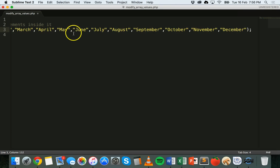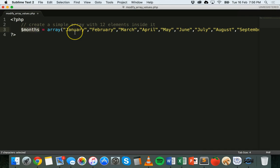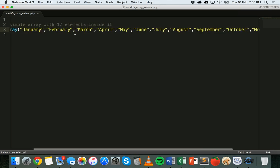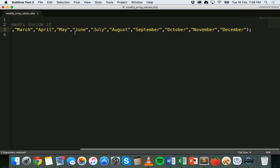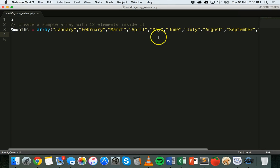Okay, so there we go. We created an array. It's called months and it contains all of the months of the year as strings separated by commas. Okay, so the array is created.